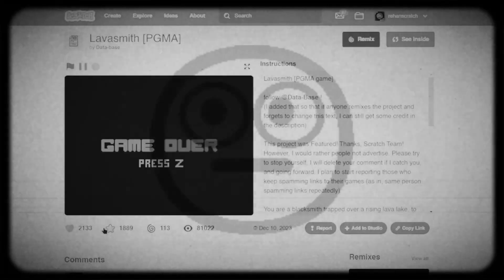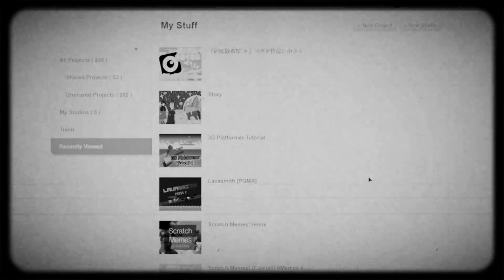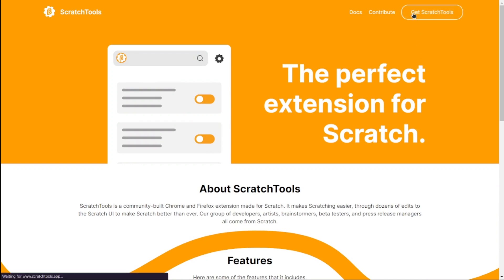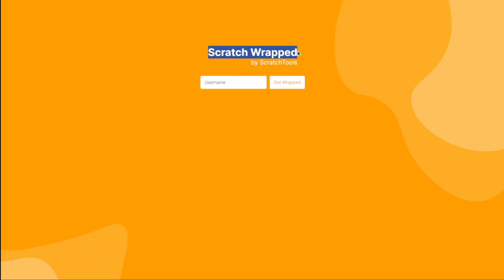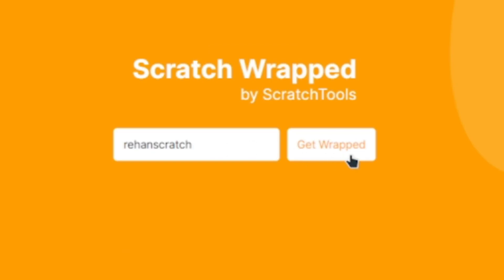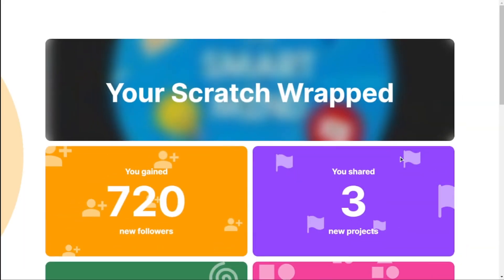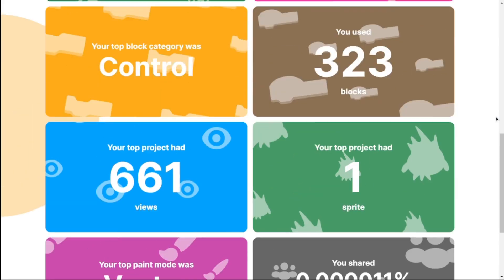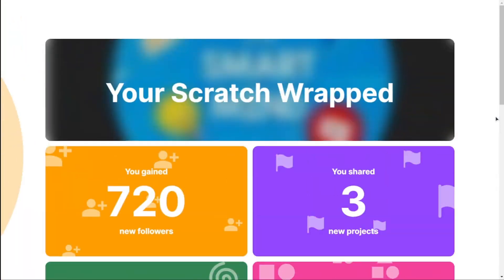The best part is you don't even need to have used or installed Scratch Tool at all. Click the link in the description, enter any Scratch username, and you'll see this beautifully designed page with all the stats.